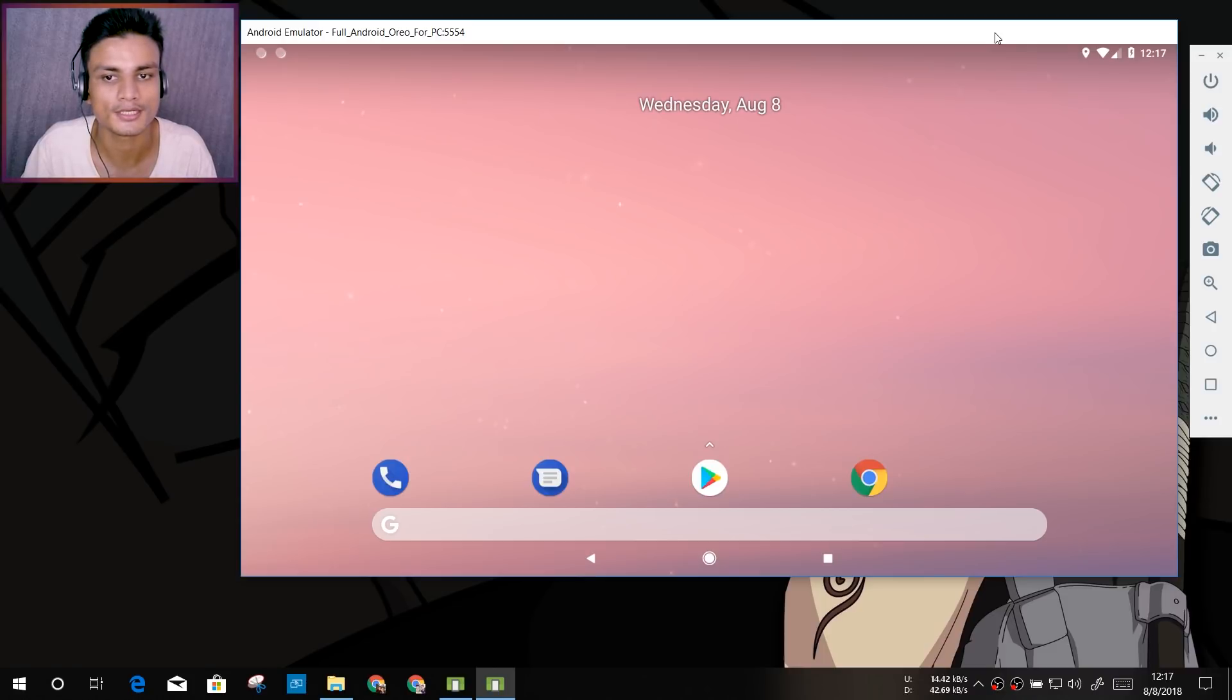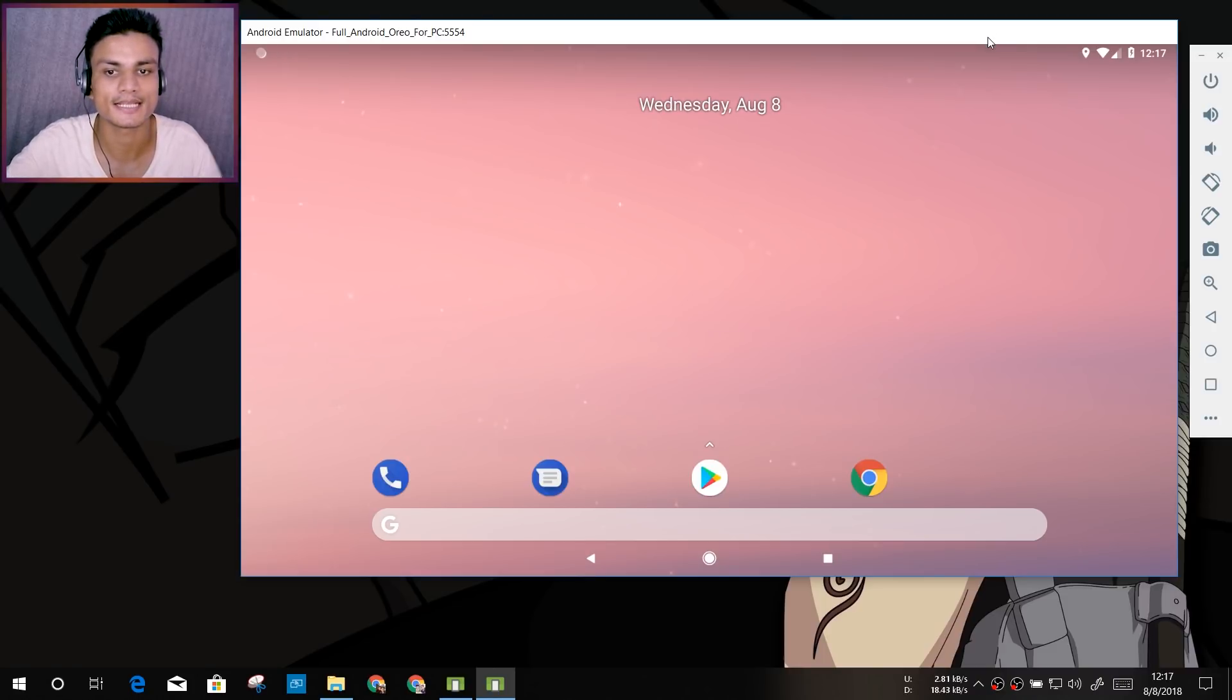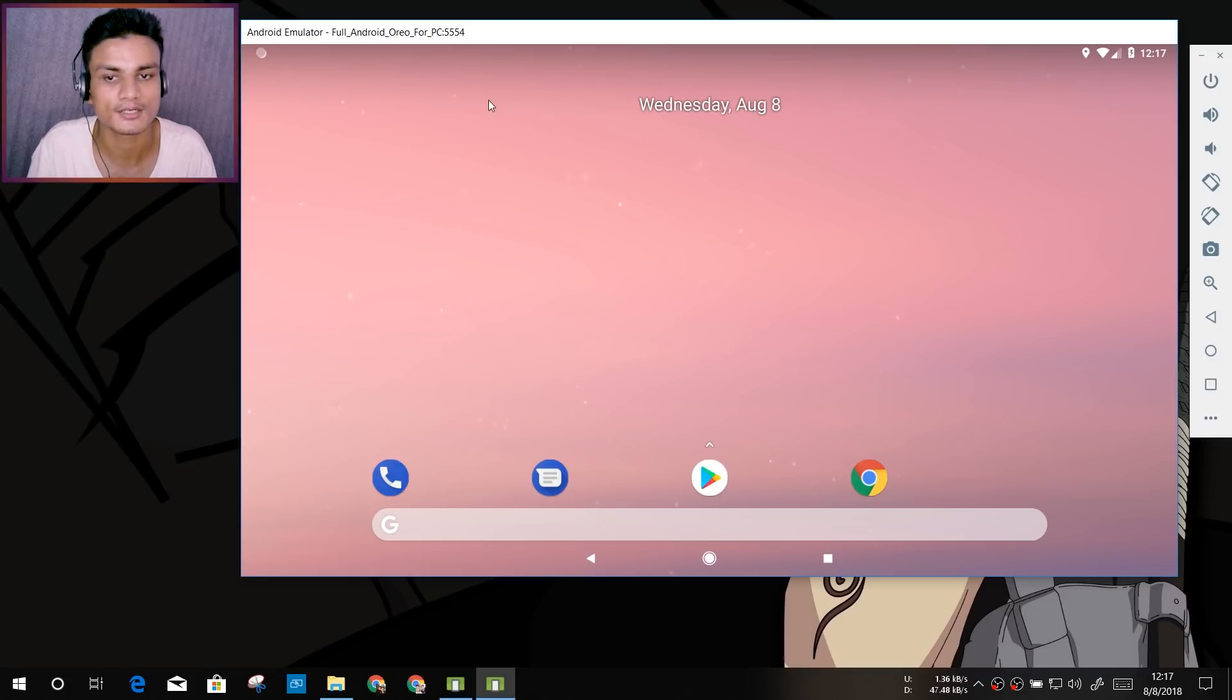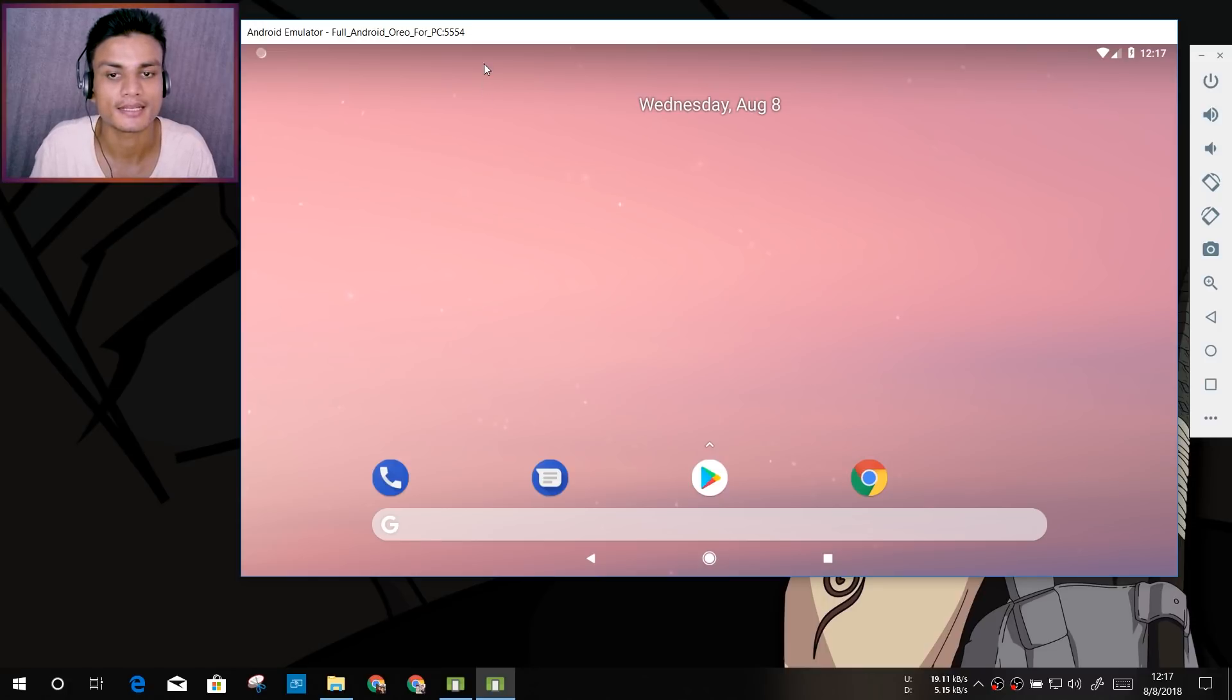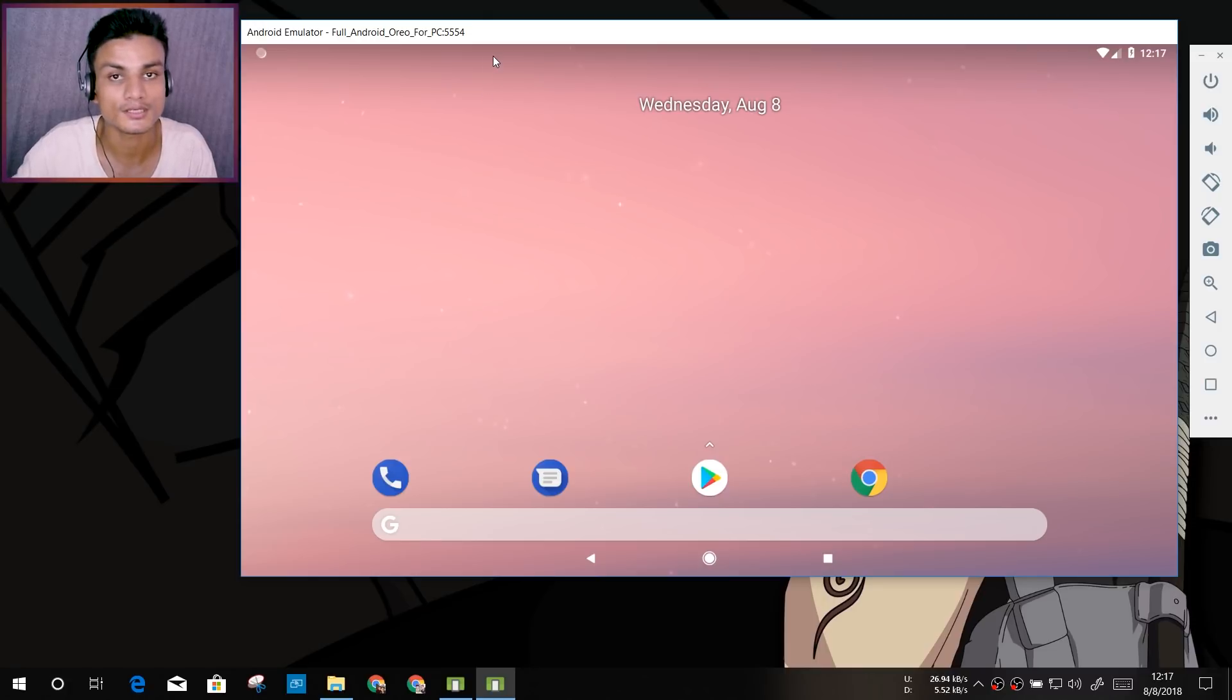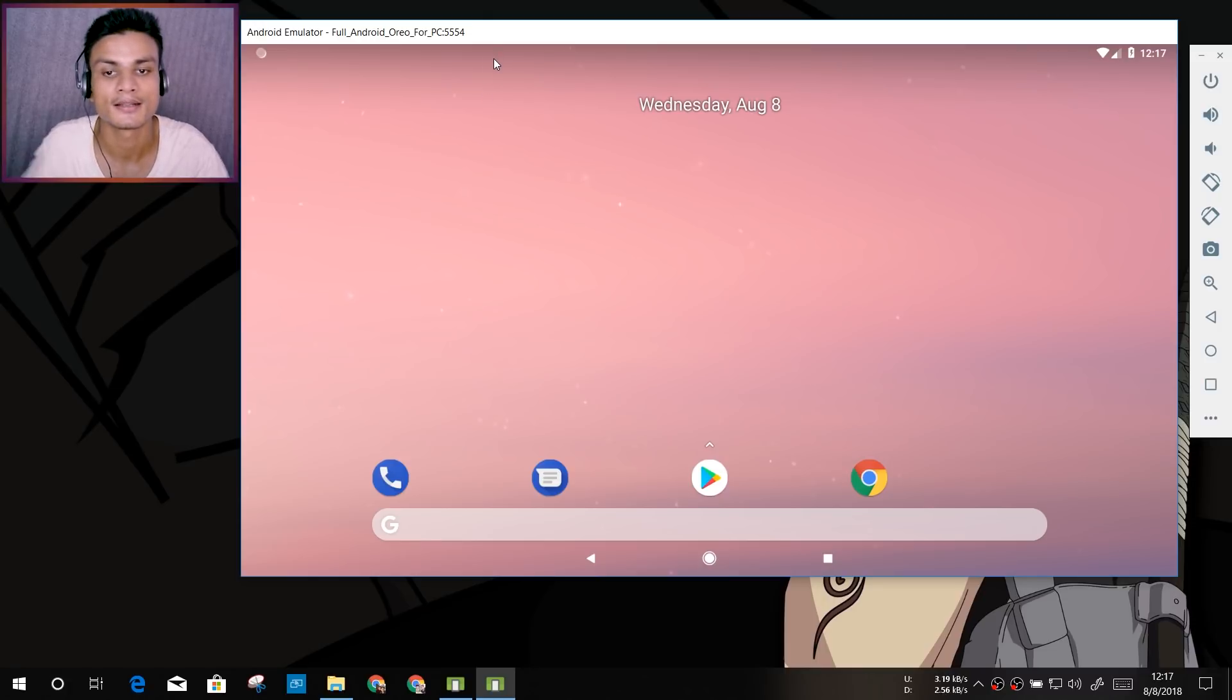Actually, it resembles the old emulator called Remix OS Player. It is similar to that. Remix OS Player used to run on Android 6, which is Marshmallow I guess, and this runs on Android Oreo, which is the most up-to-date Android emulator.